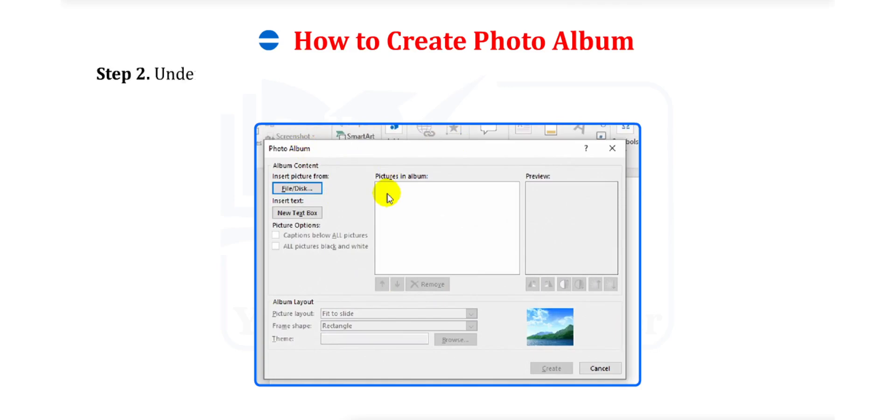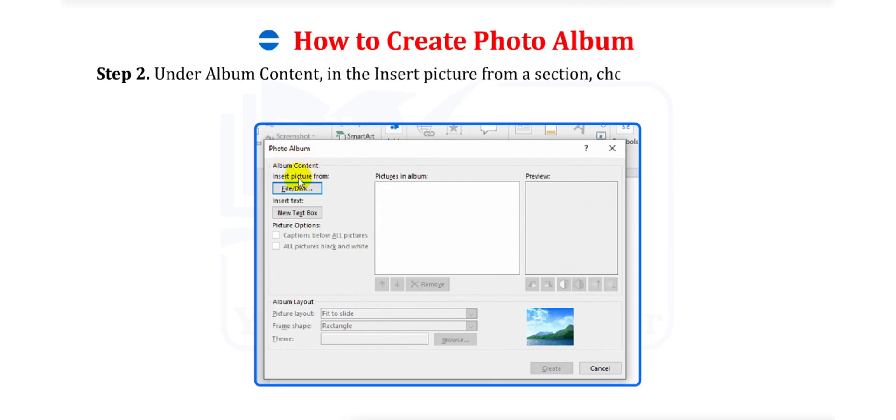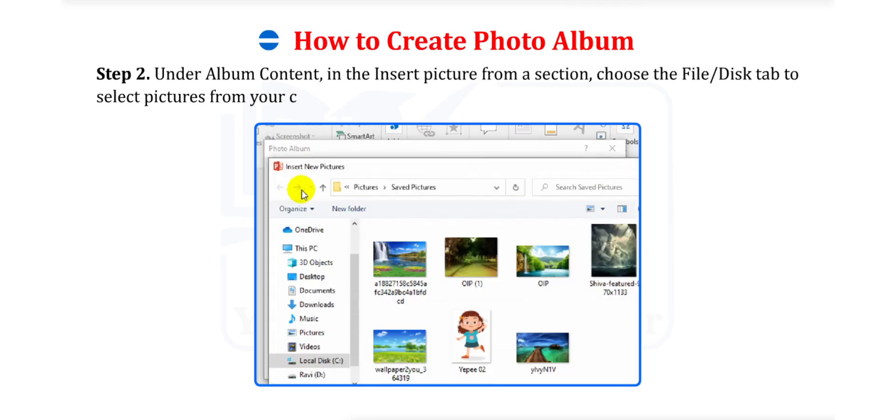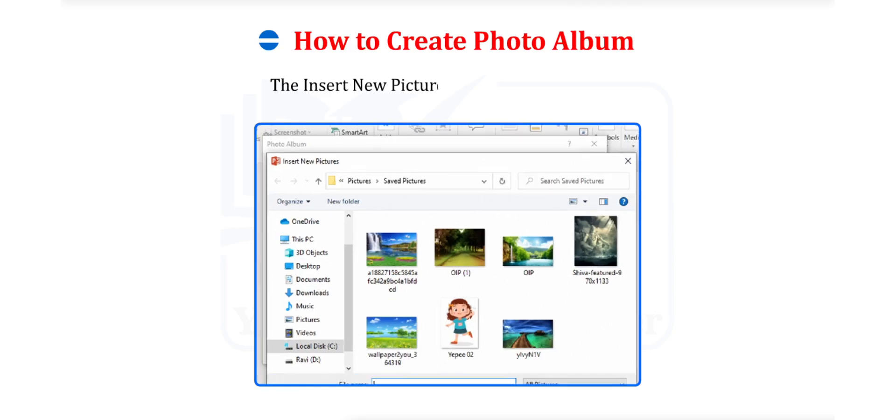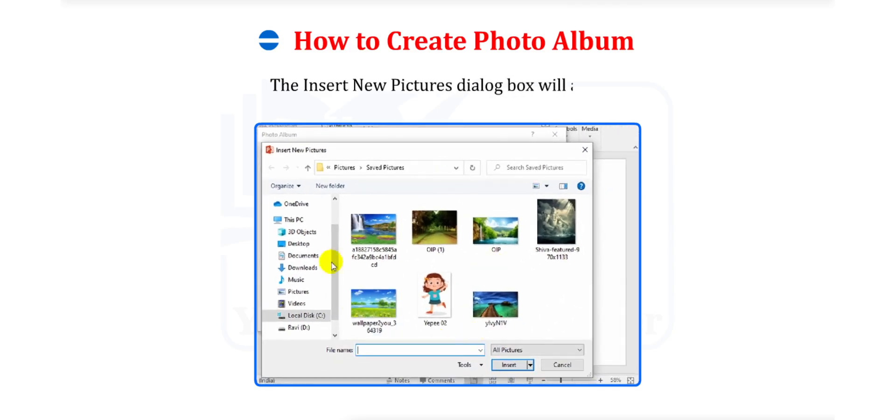Step 2. Under Album Content, in the Insert Picture from a section, choose the File or Disc tab to select pictures from your computer. The Insert New Pictures dialog box will appear.